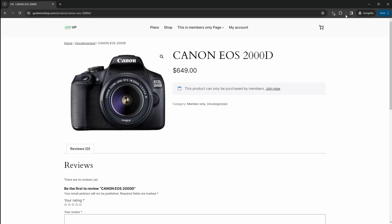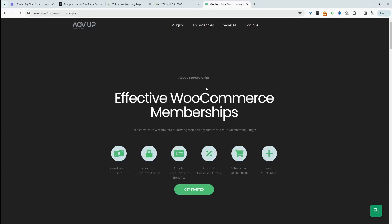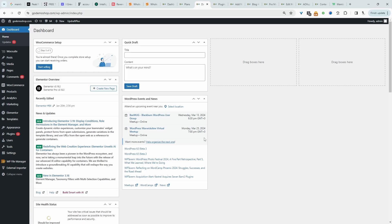If you want to create a similar setup on your WooCommerce store, the first step is to head over to AOVUP.com and download the AOVUP memberships plugin — I'll leave a link in the description below. Assuming you've installed the AOVUP memberships plugin, the first step is to create our membership plan, then choose which product or content type we want to restrict, and finally create a pricing table. So first, let's create our membership plans.